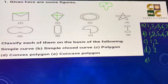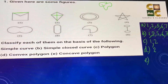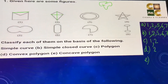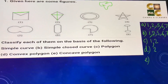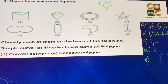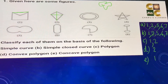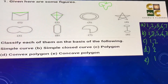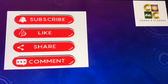Part e) concave polygon. Out of the two polygons, in the first figure one of the diagonals comes outside the figure, therefore the first figure is an example of a concave polygon. If you like the video, please like, share, and subscribe. Thank you.